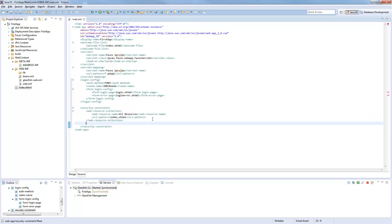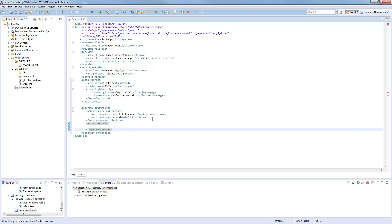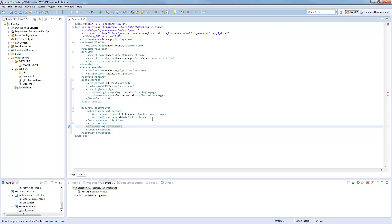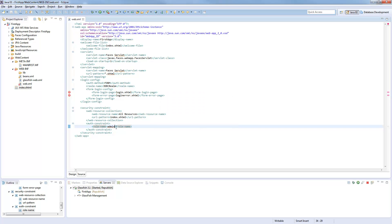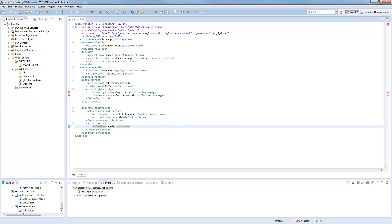For this resource collection we will define the authentication constraints, which are role name admin. So only if you are in the group admin you can access this site. If you are in another role name, whatever you call it, then you have to change this name to the group which should have access.